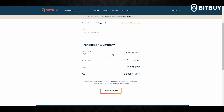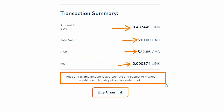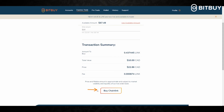Let's say we want to buy ten dollars worth of Chainlink — we enter ten. You'll then be shown a transaction summary with your amount of Chainlink you are buying, total value, price, and the fee. Just to let you know, the price and fillable amount shown here is an approximate and is subject to market volatility and liquidity of Bitby's order books.